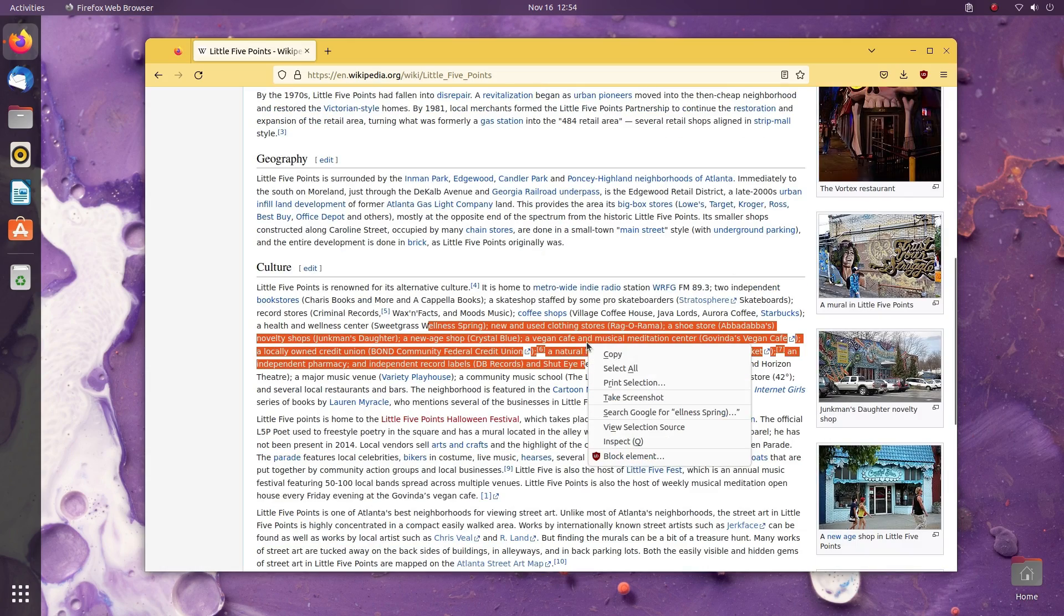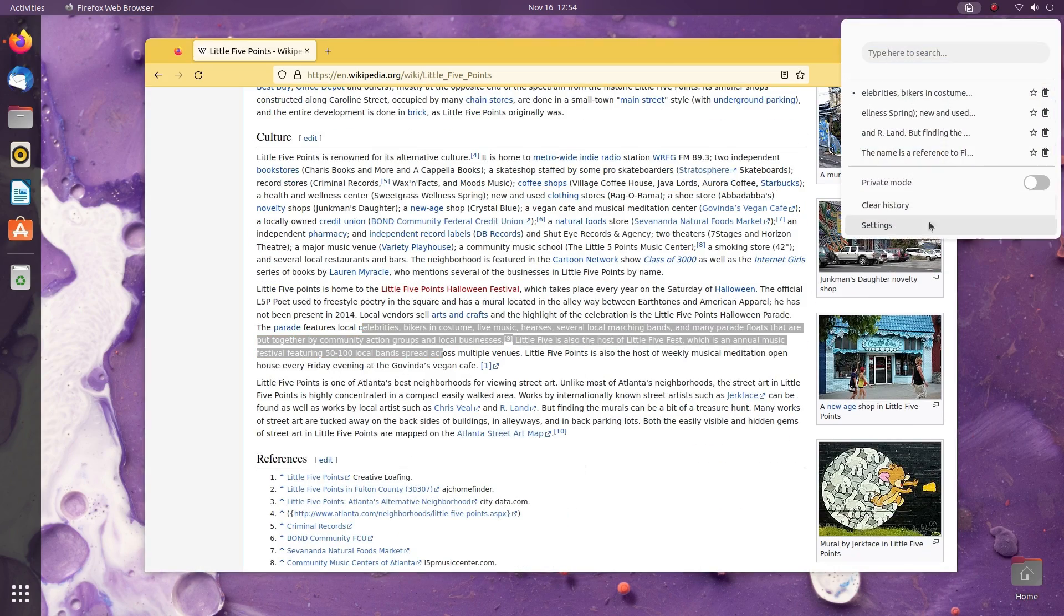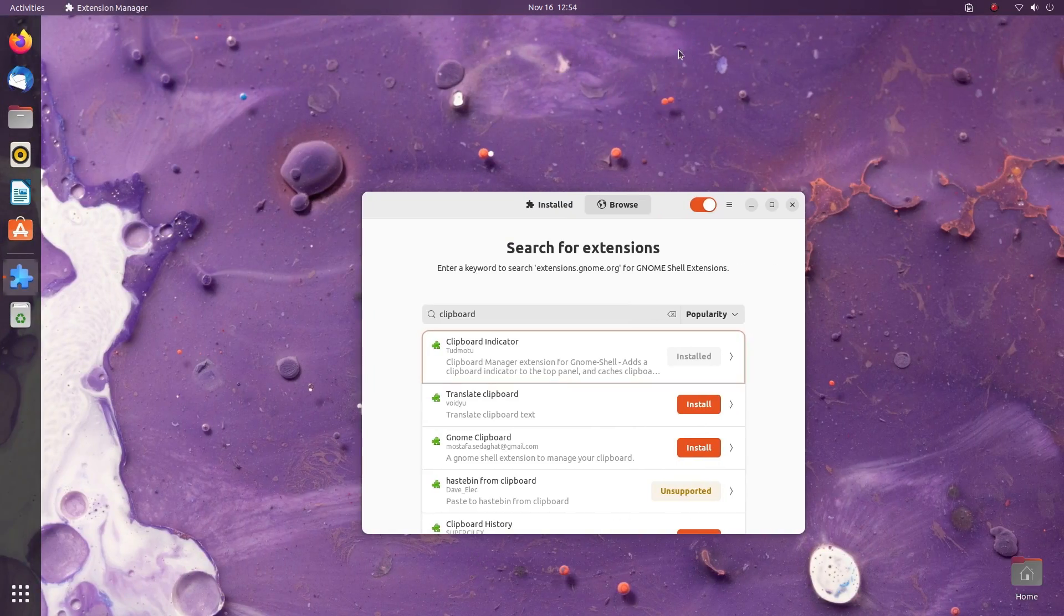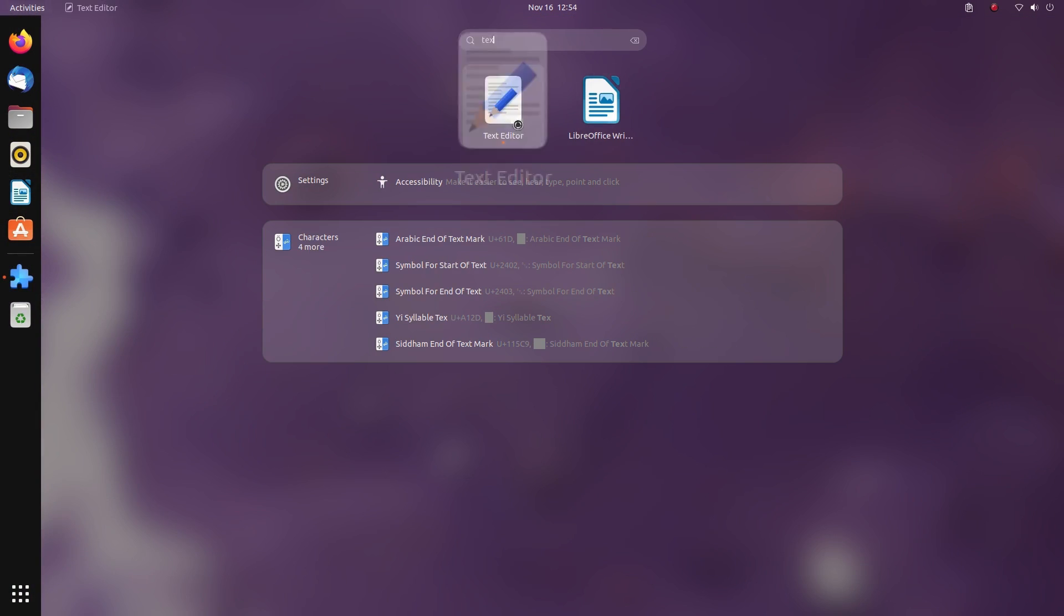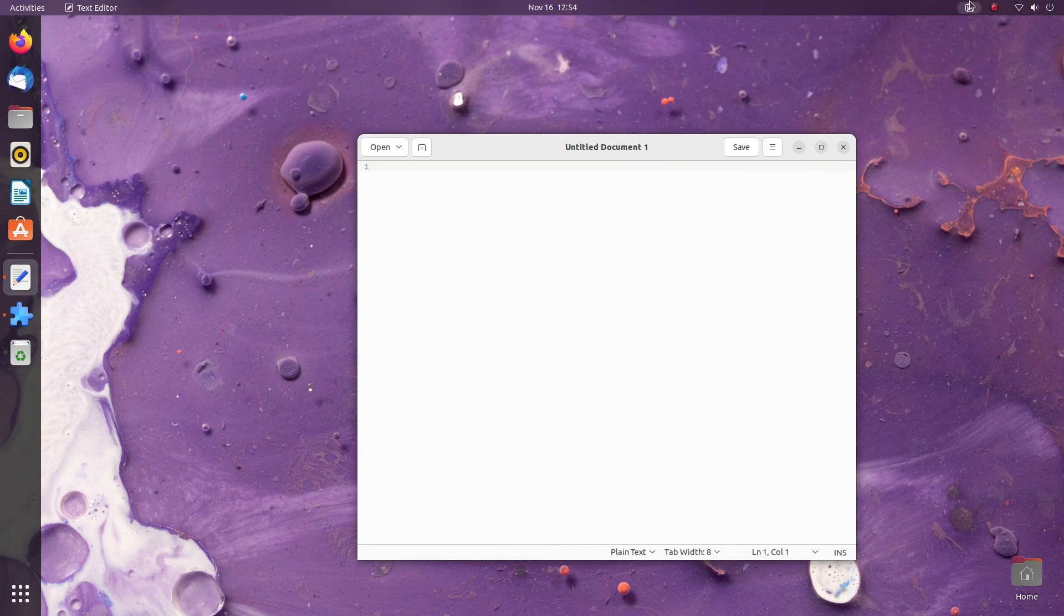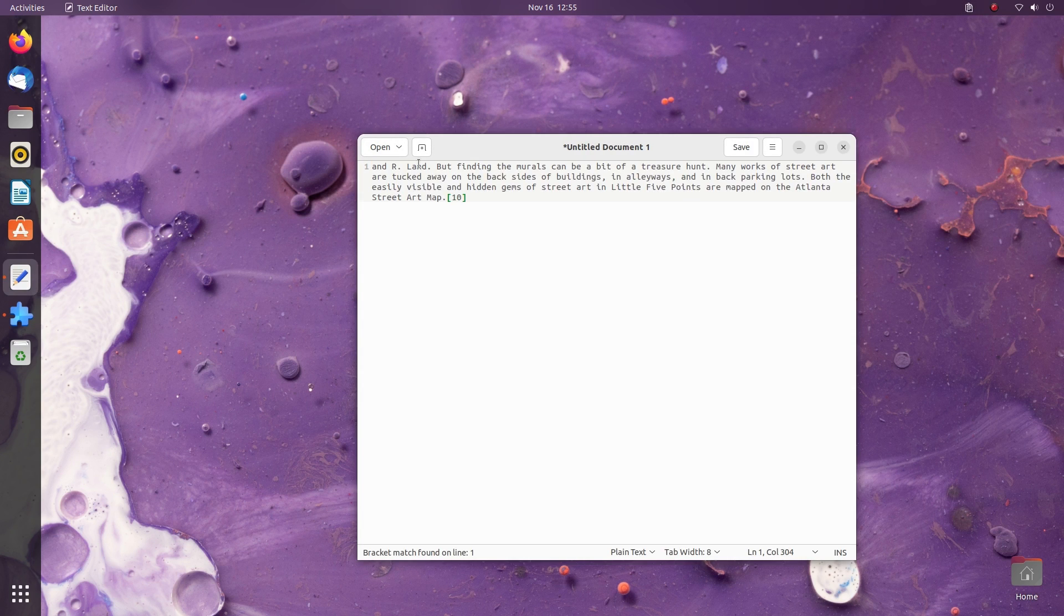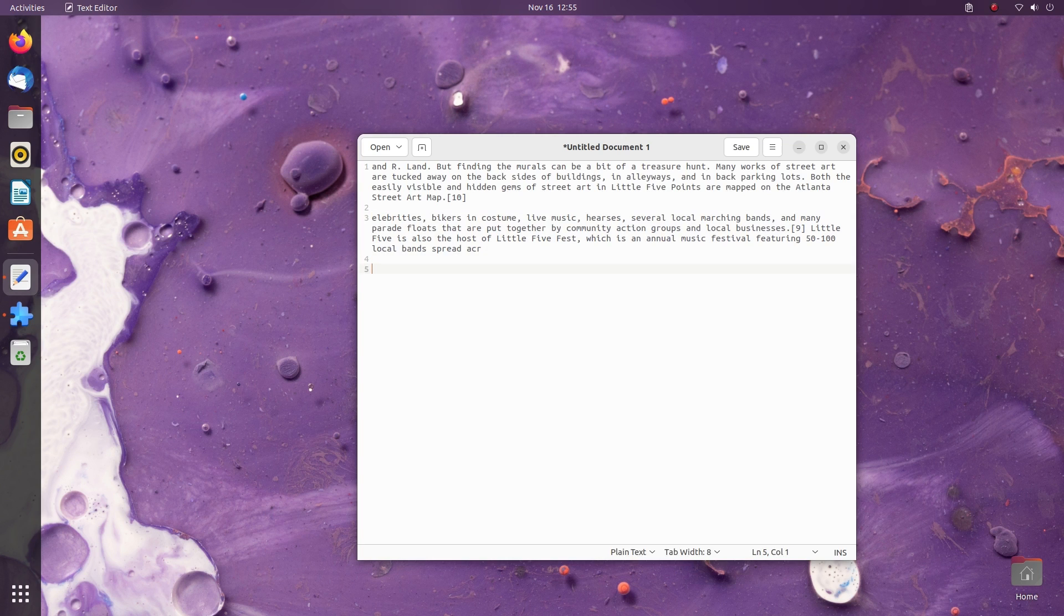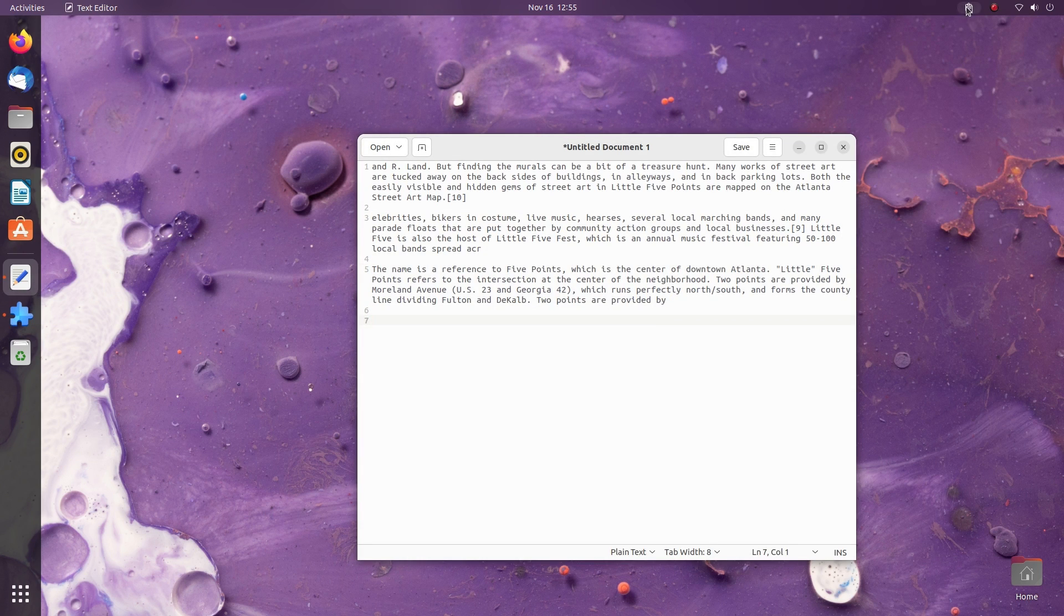With Clipboard Indicator, you don't lose information by mistake when you copy something over already copied stuff. This one thing in particular makes Clipboard Indicator worth it. By default, Clipboard Indicator saves 15 entries of your clipboard history. But you can go ahead and tweak that up. If you need to copy-paste stuff on a daily basis, Clipboard Indicator is something that'll make your life easier.